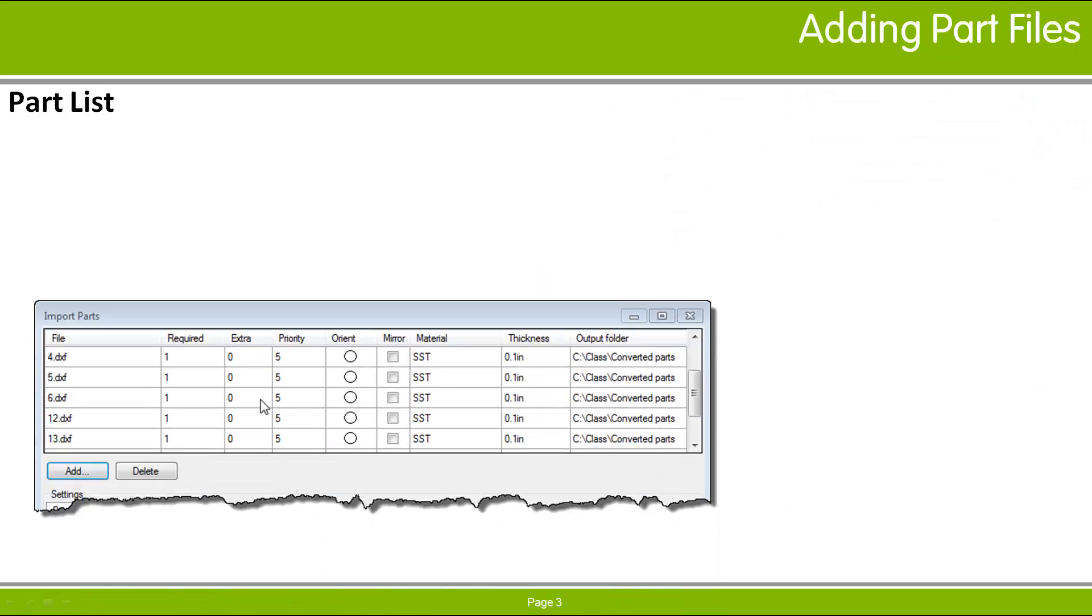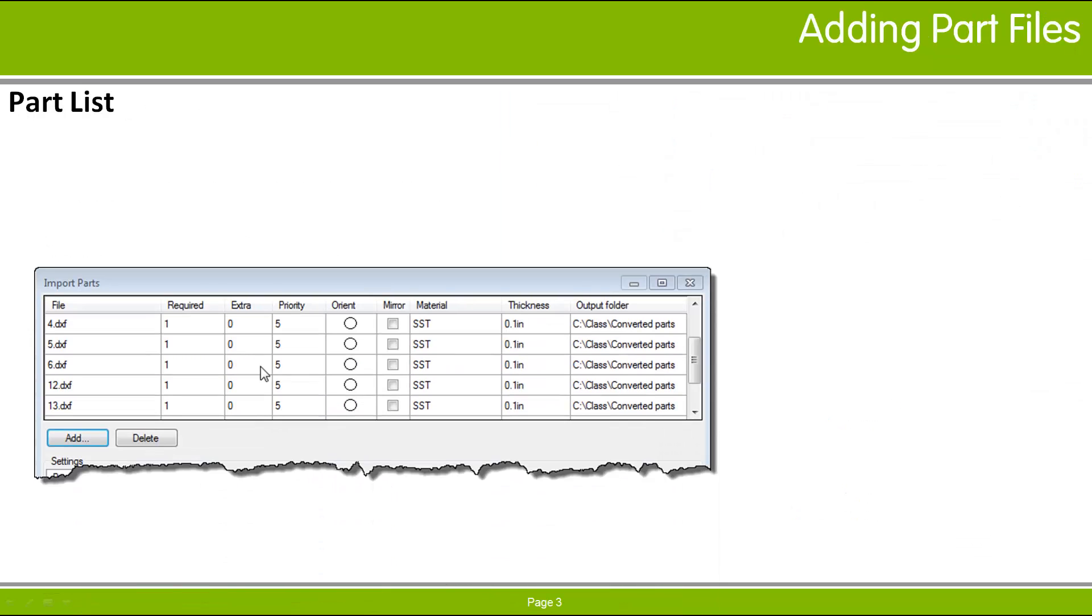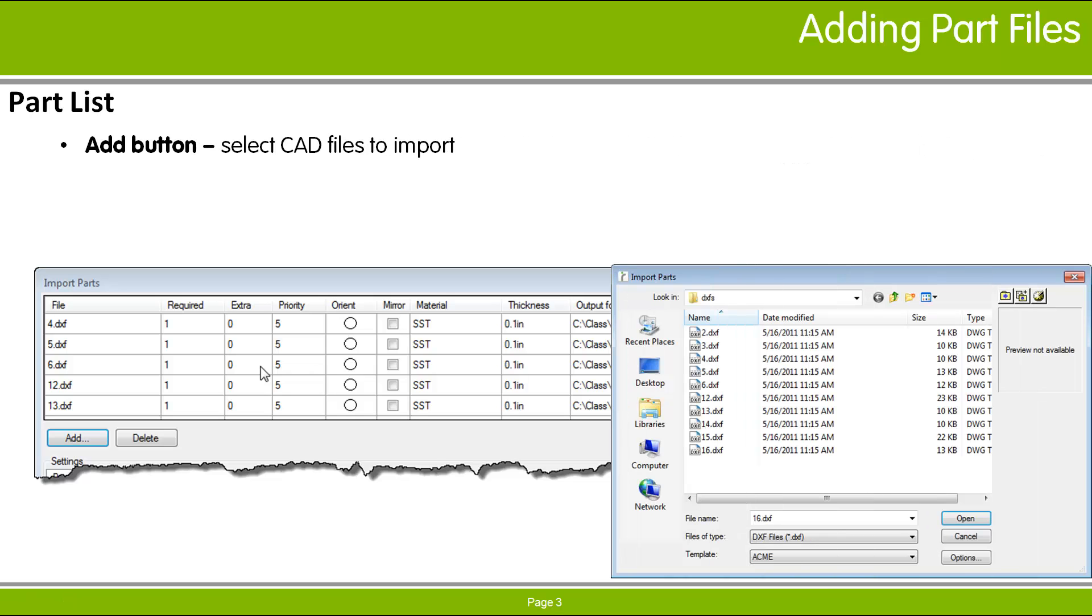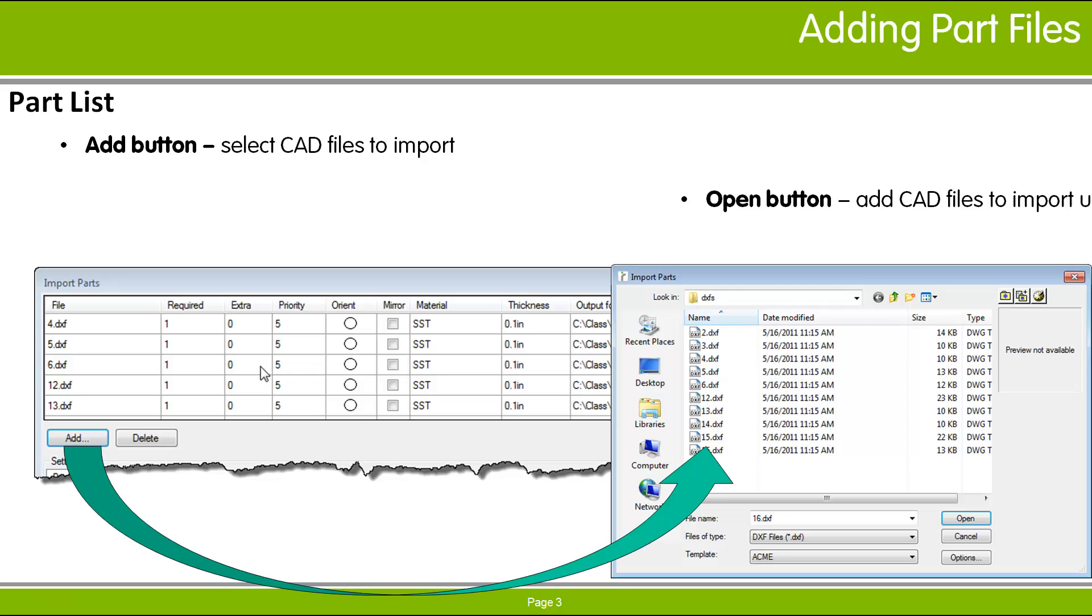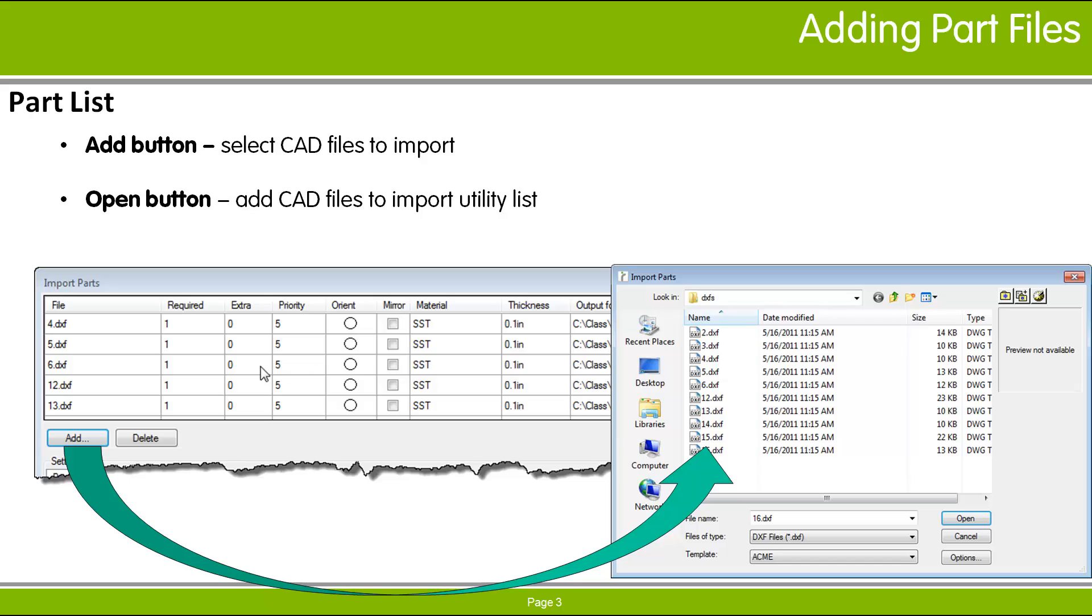The list at the top of the dialog shows the files to import. To add files to this list, click the Add button to bring up a file browser. You may select multiple files in the browser. When you click Open, the files are added to the list.